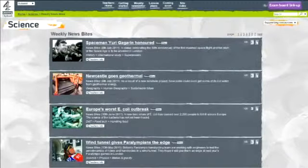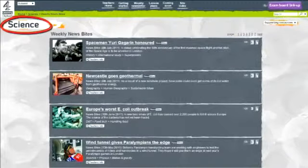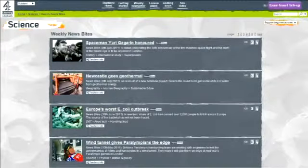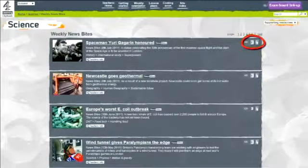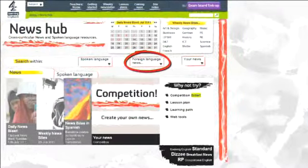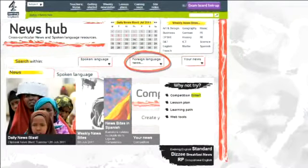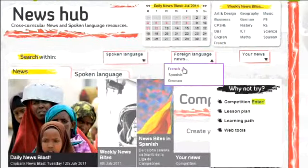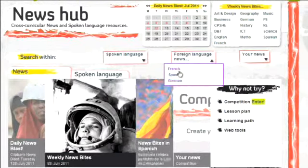Every report is archived in a relevant subject area, tagged to an appropriate Key Stage. Foreign language news with native-speaking presenters in French, Spanish and German were requested by MFL teachers.